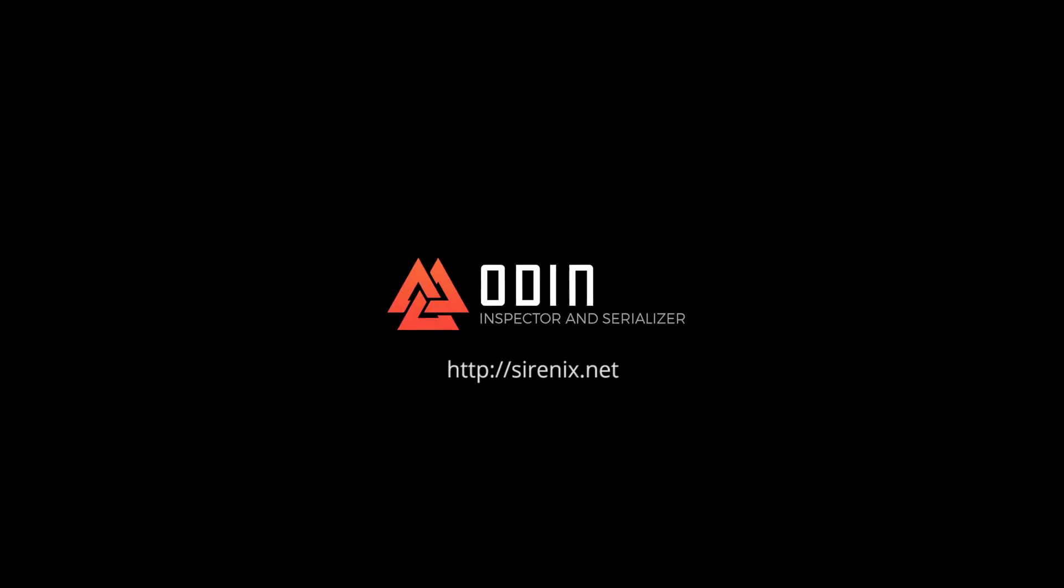That's all for now. Be sure to head over to our website and the asset store to learn more about Odin, but most importantly, just keep making awesome games.